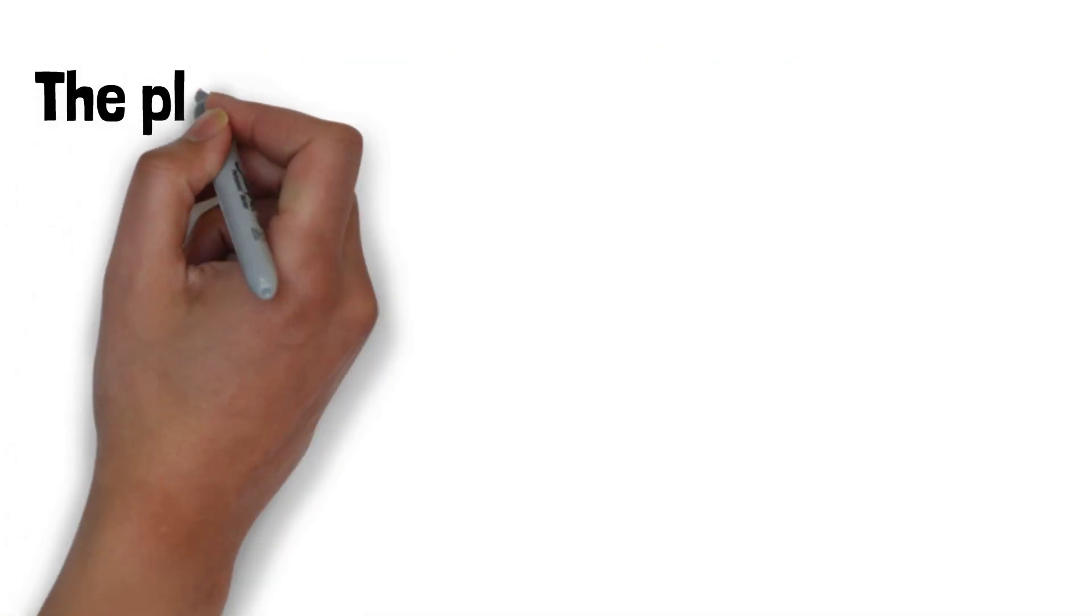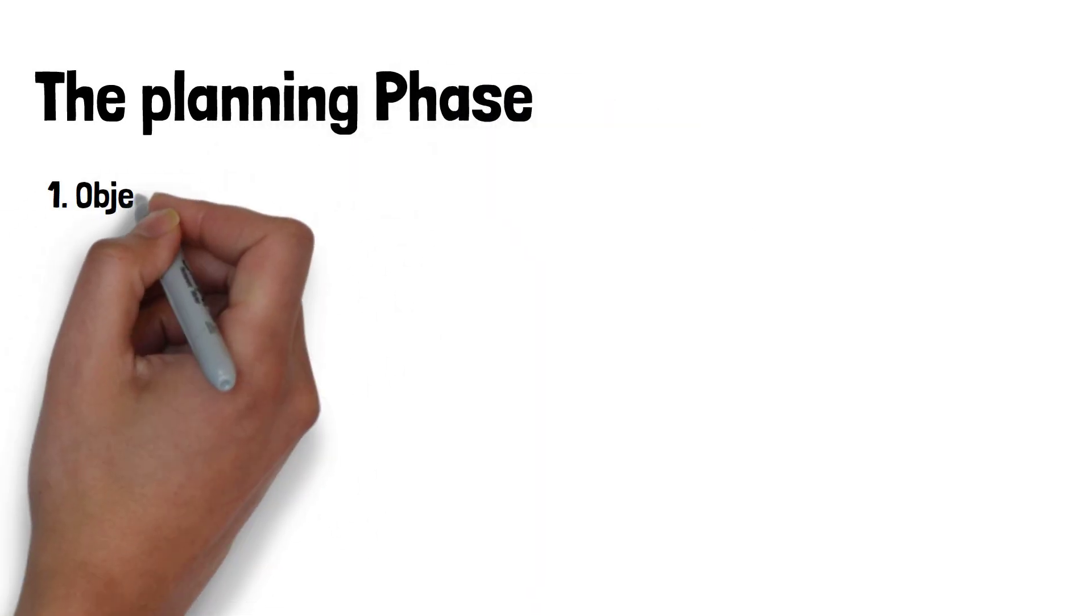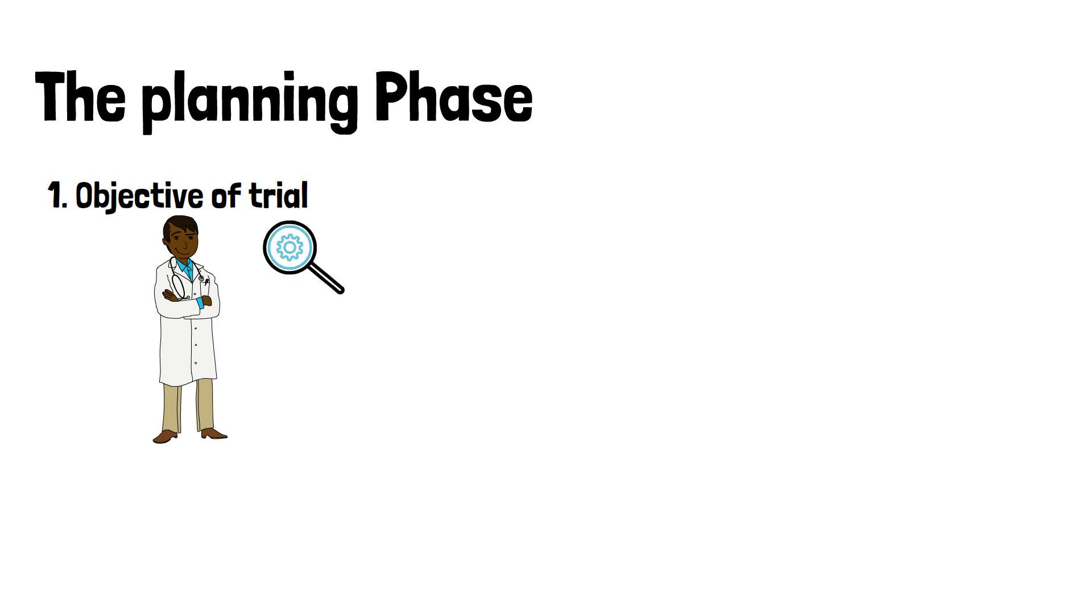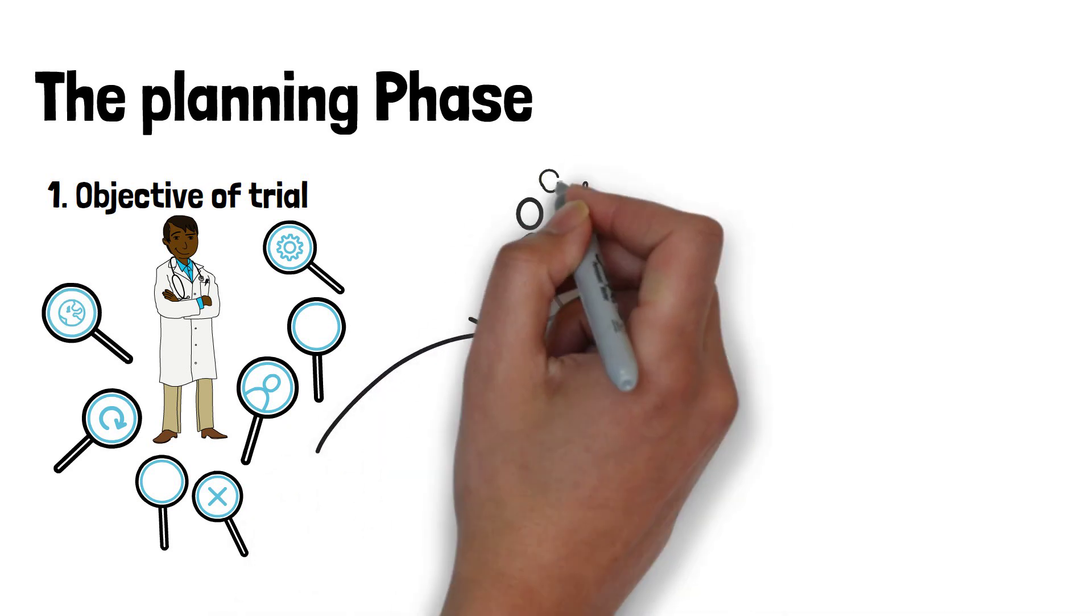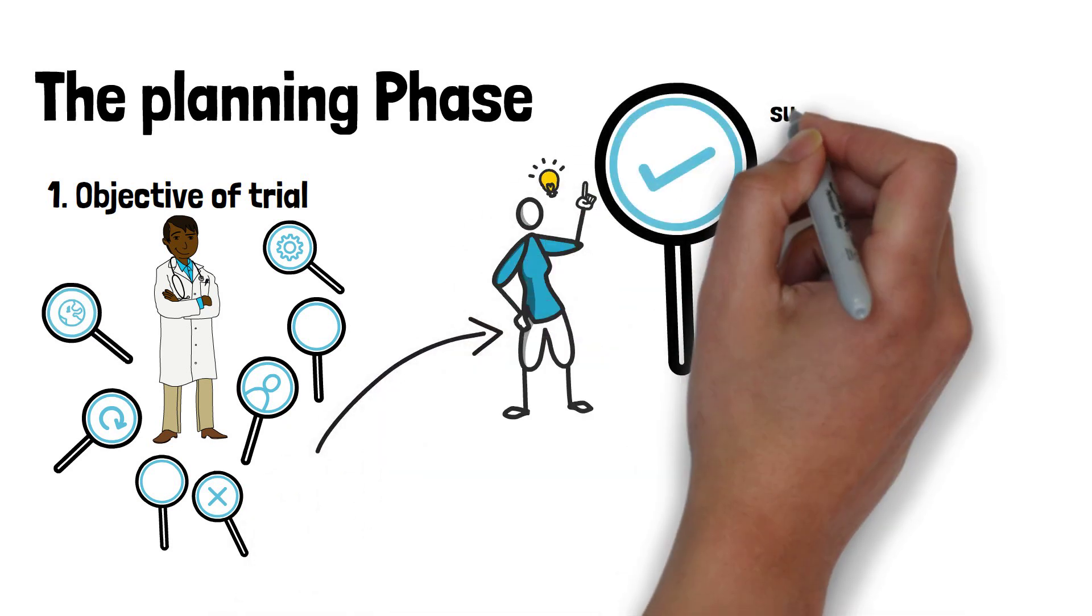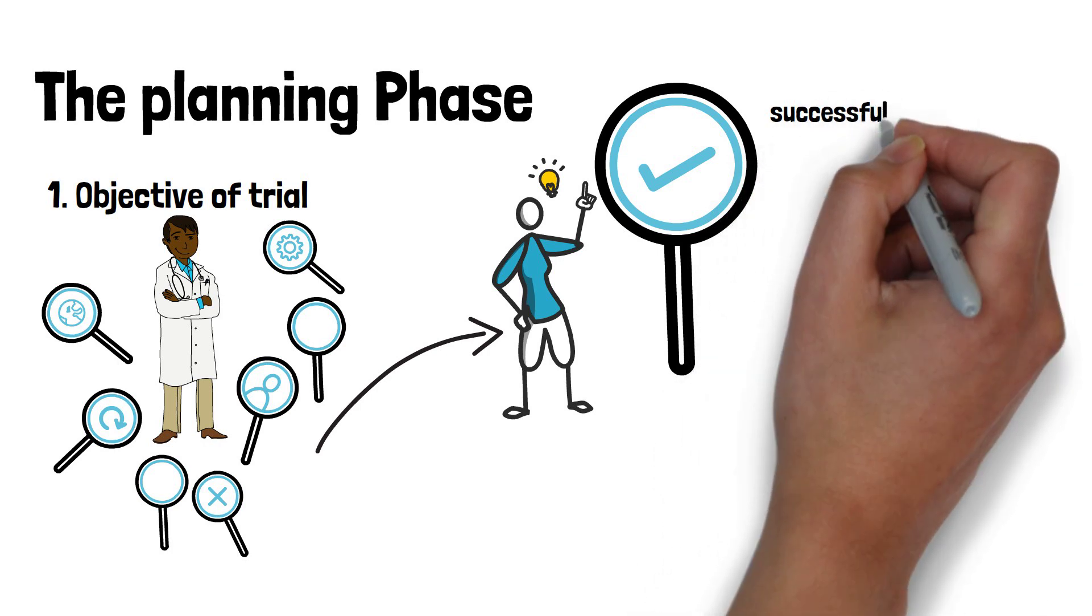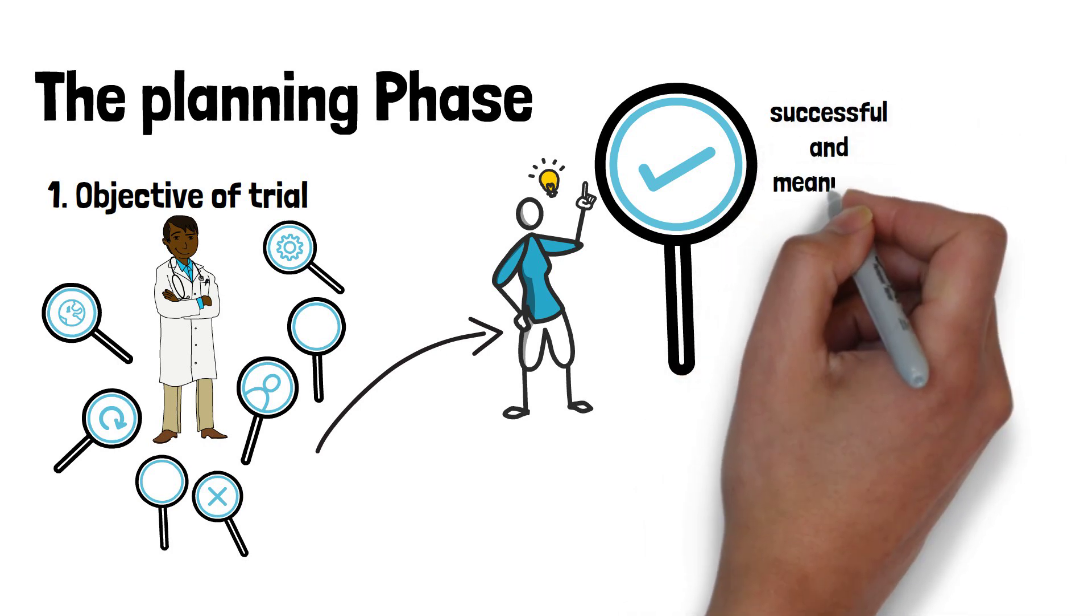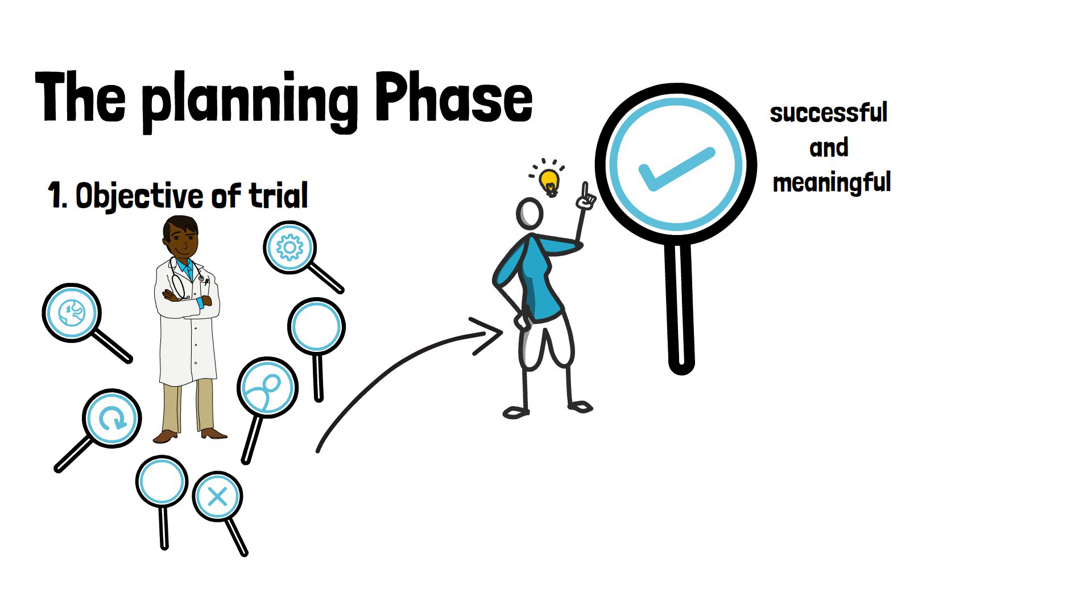In the planning phase, a biostatistician has an important impact on the structure and type of the study. Most importantly, starting with the definition of the objective of the trial, which can involve one or multiple options at this stage. It should then be decided with the help of a biostatistician and considering scientific and logistical aspects, which objective is most likely to result in a successful and meaningful trial, usually given a limitation in time and money.